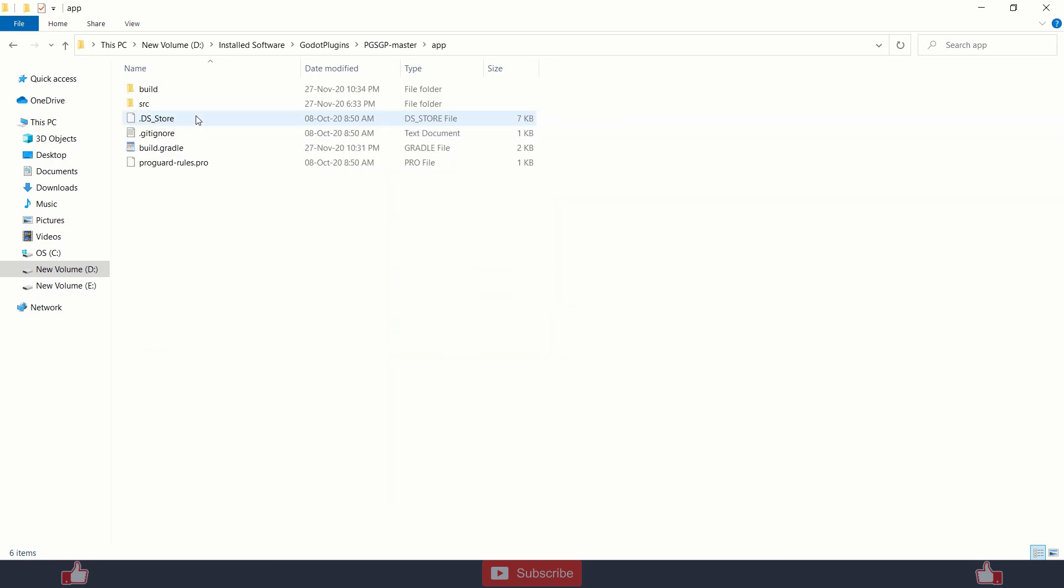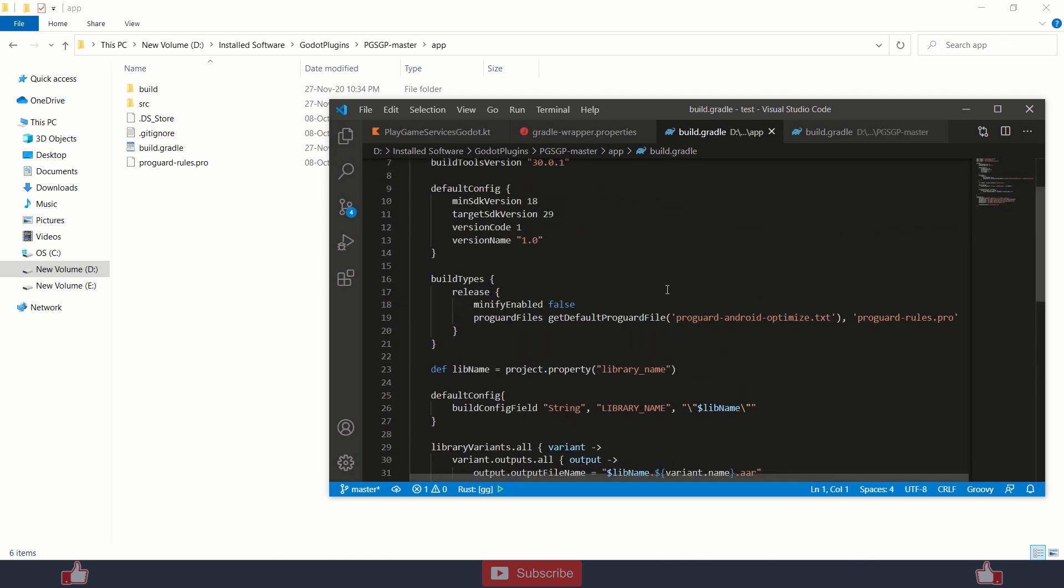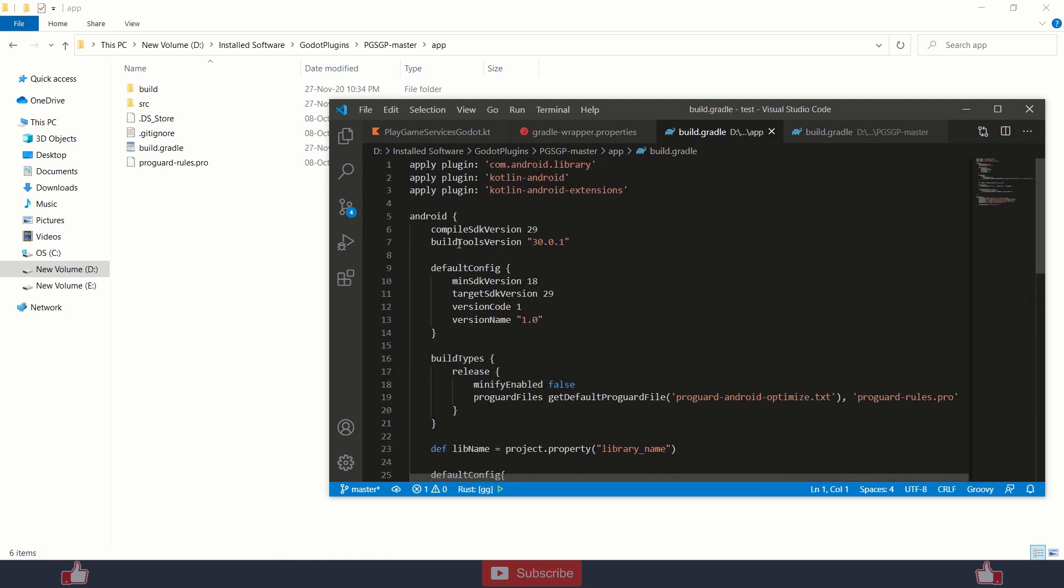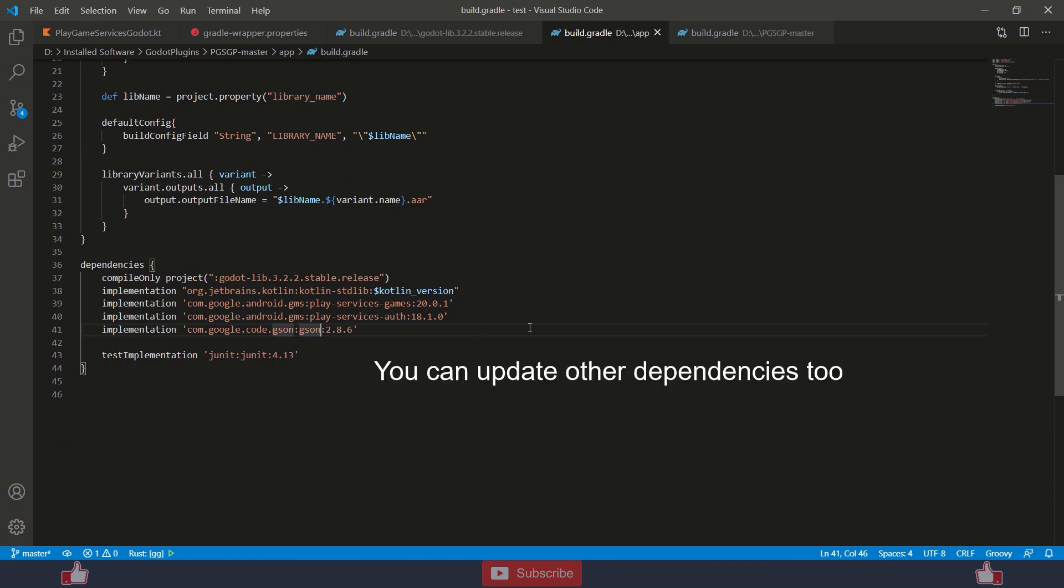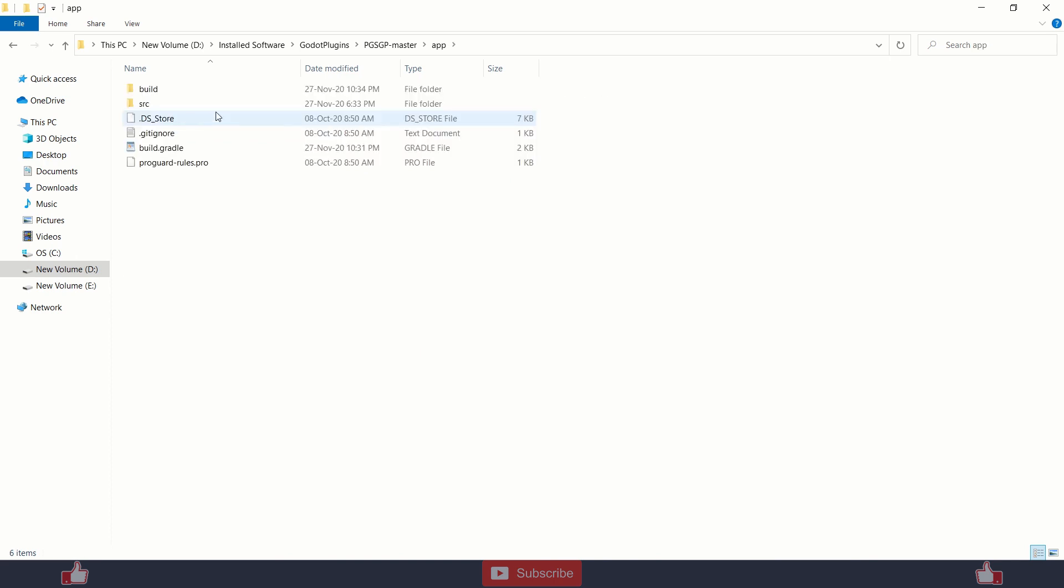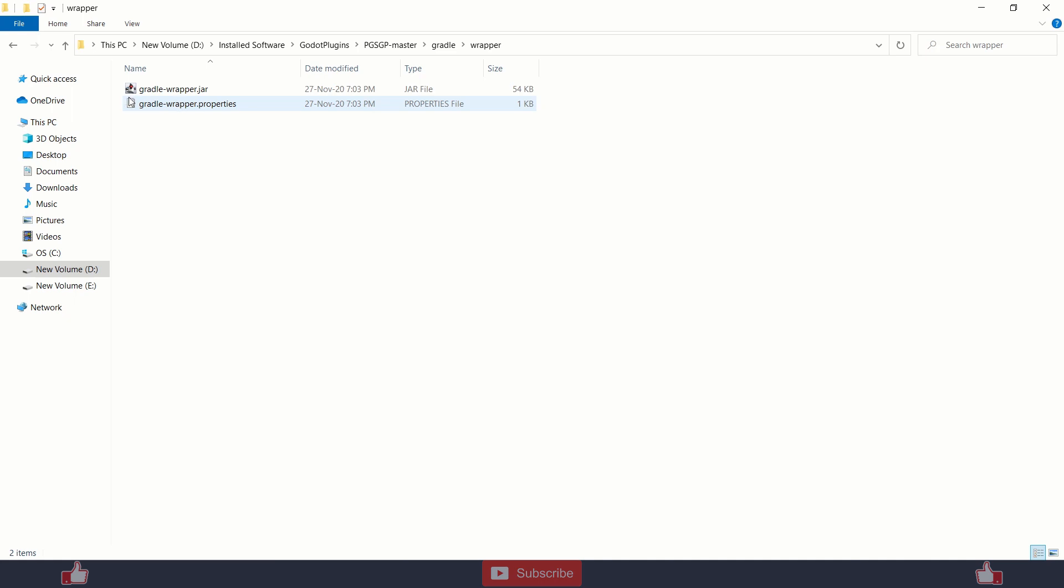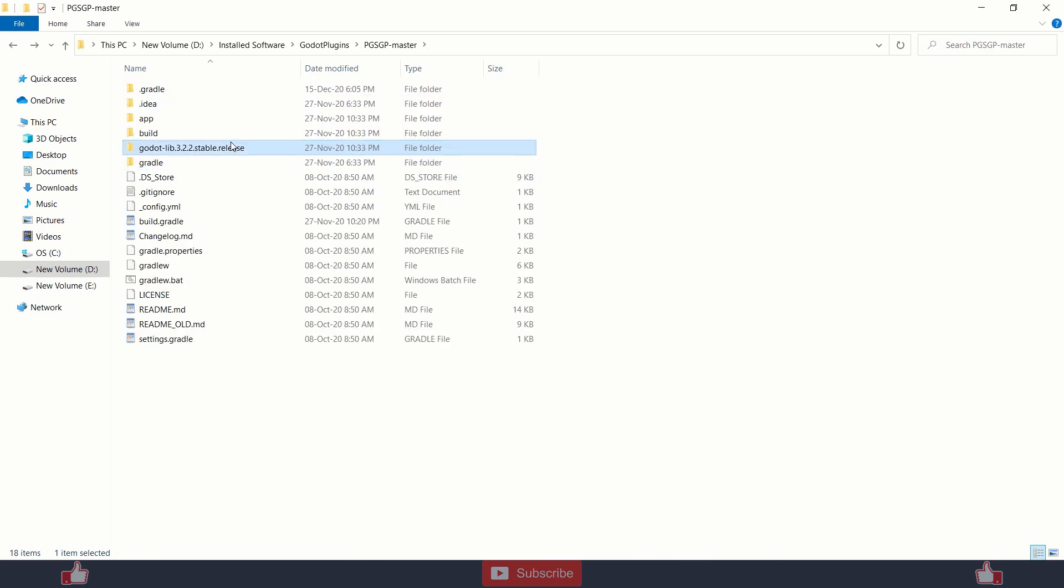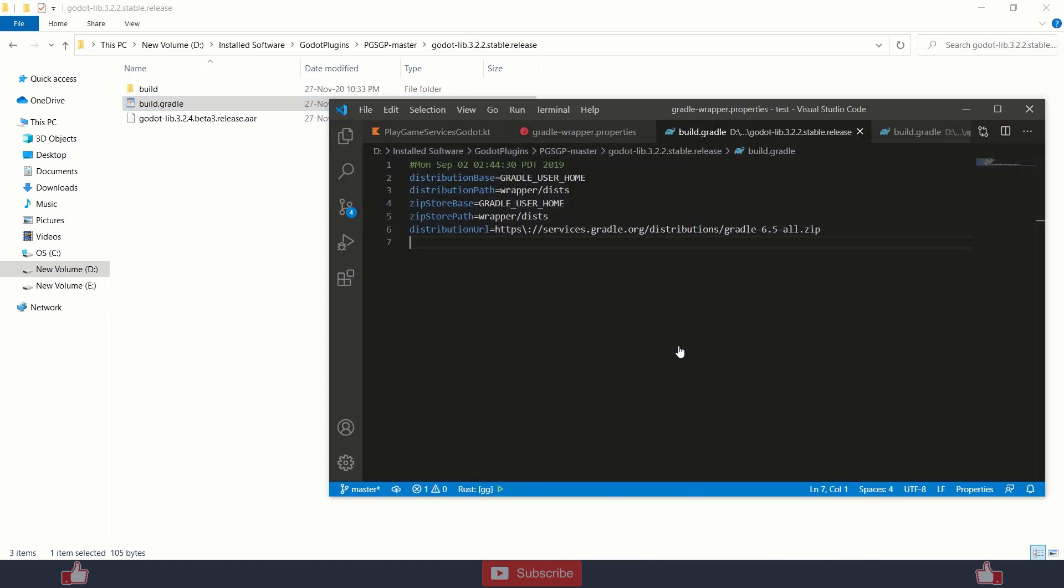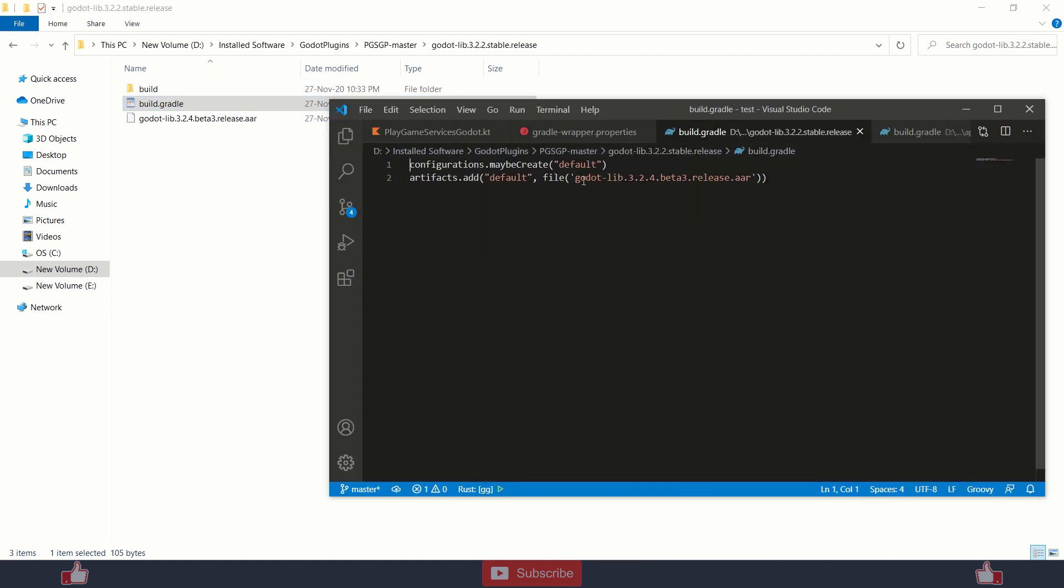And then you need to upgrade this build file like this: build tools 30.0.1. And one more change to Gradle wrapper, yeah here, to wrapper properties. You can change the distribution URL to 6.5. And you need to paste your dot AR file over here into Godot lib 3.2.4, and you need to change the name of this to the version you are pasting. If you're pasting beta 4, you need to change the name according to the AR file into this build.gradle file.